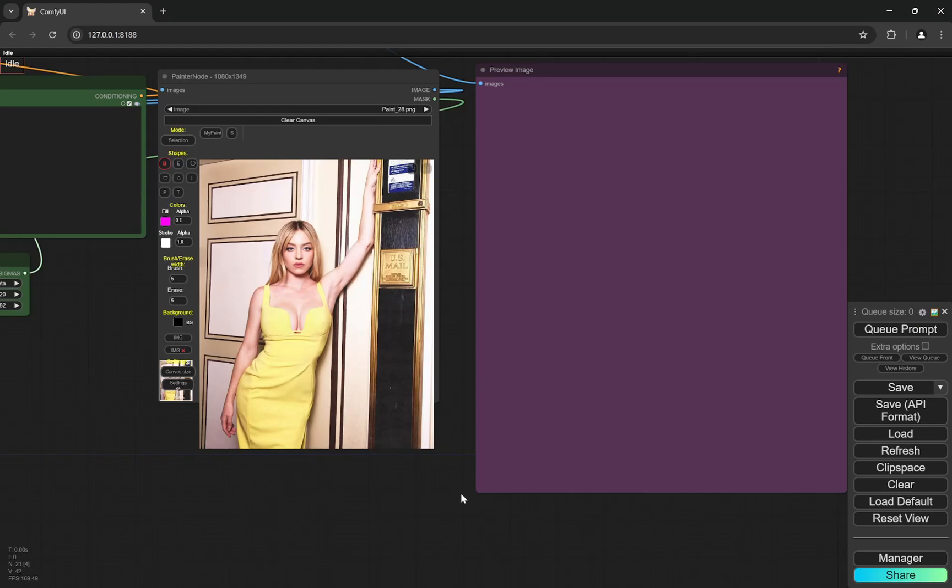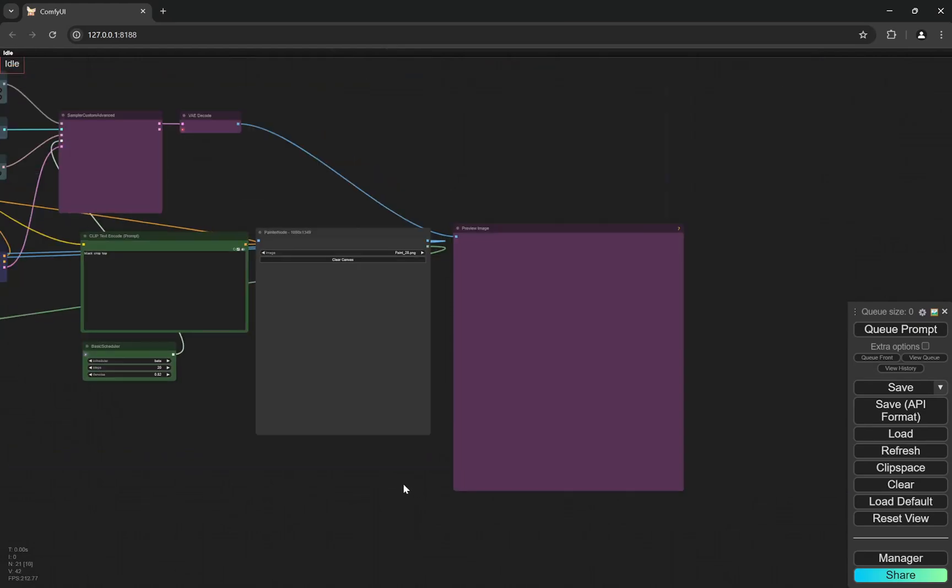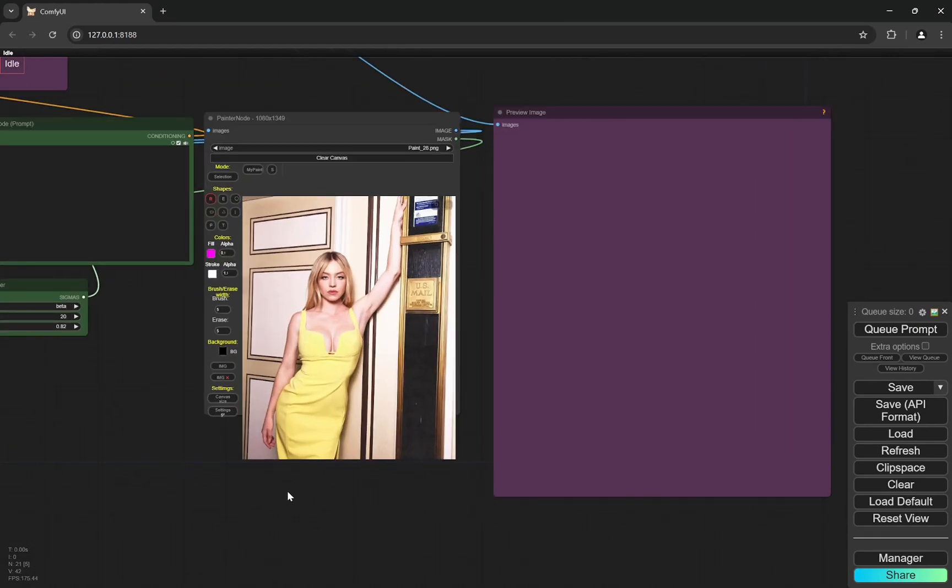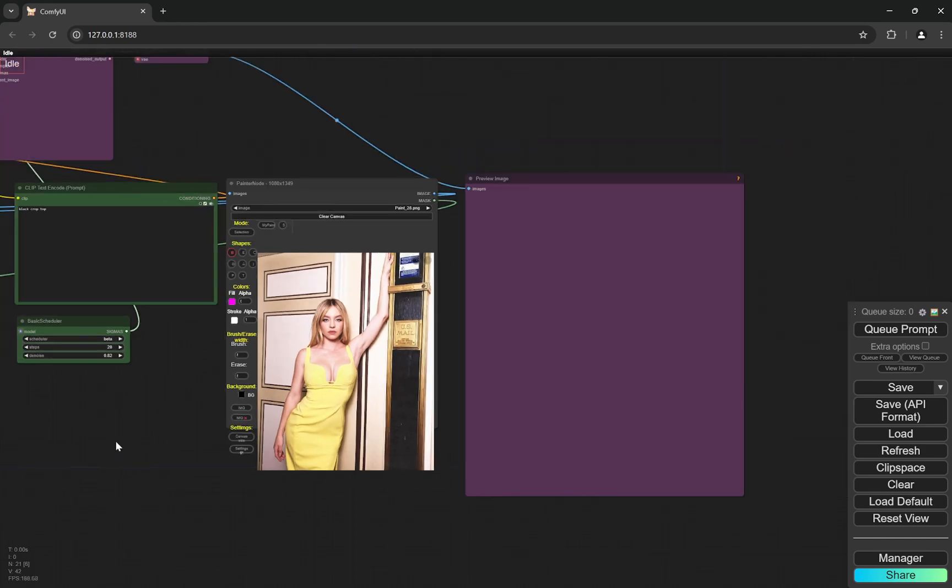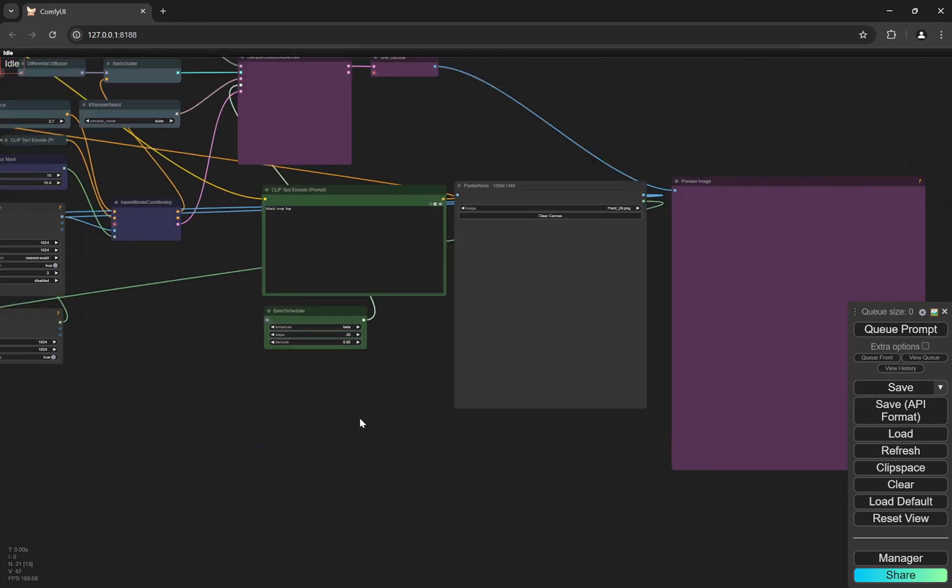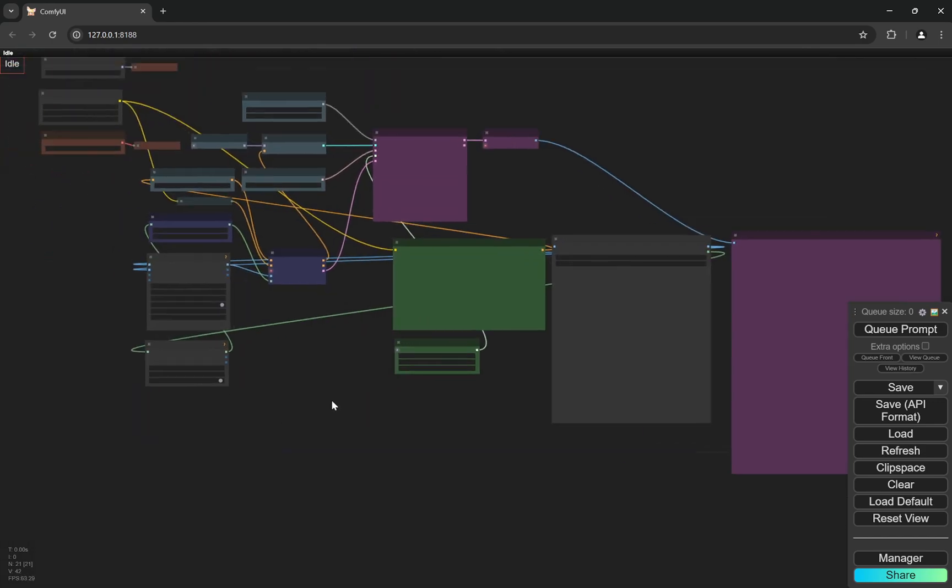Hello everyone, so today I have an amazing workflow in ComfyUI and this was also requested by a lot of people in the comments so I decided to bring it here.